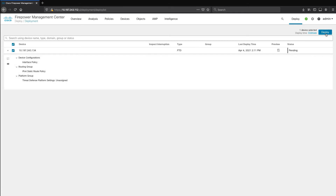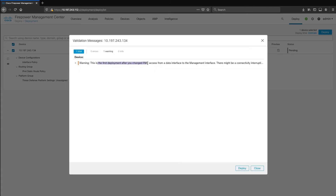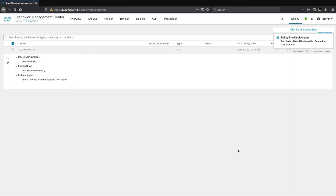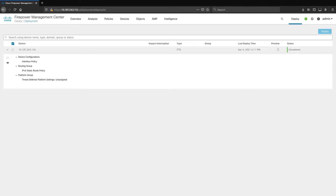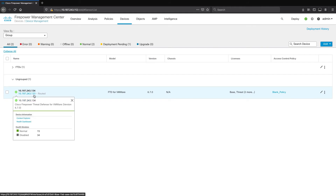We will get a pop-up stating that this is the first deployment in which we are changing from the data interface to the management interface. Make sure that the connectivity is good from the FMC to the device management interface. I will fast forward the deployment. The deployment has completed successfully. As you can see, the last octet is changed to 133.